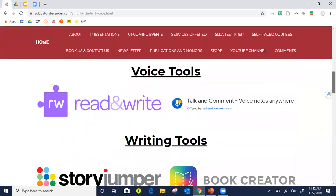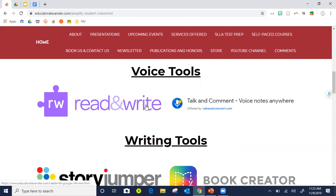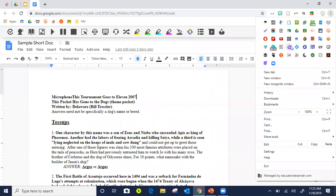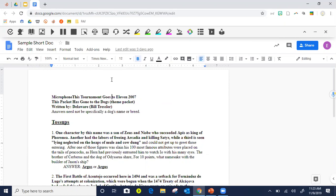Now let's move to voice tools. A lot of us know Read&Write — some know Talk and Comment. I want to show you two ways your students — not you, but your students — can use these as voice tools. For Read&Write, this is the toolbar; it is an extension — the purple puzzle piece. You do not have to use Read&Write in conjunction with Google; you can use it anywhere on the internet using Google Chrome.